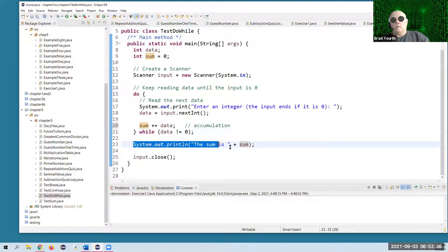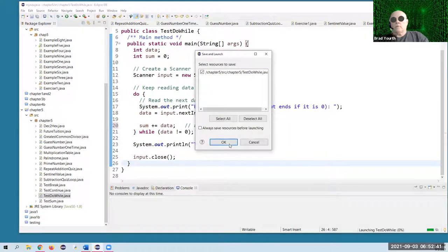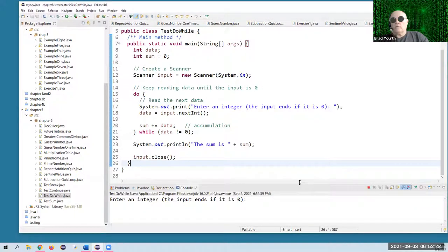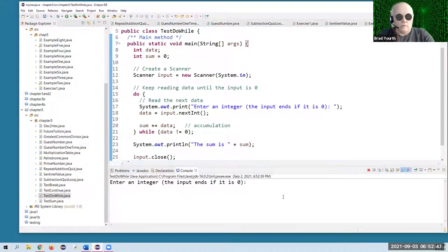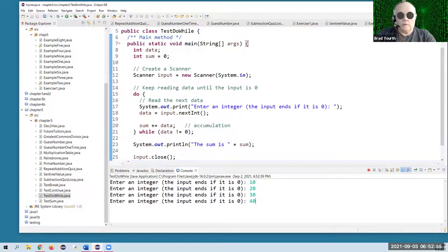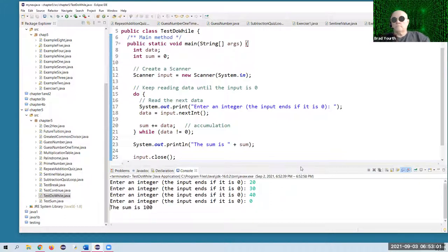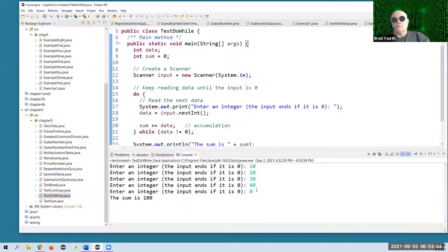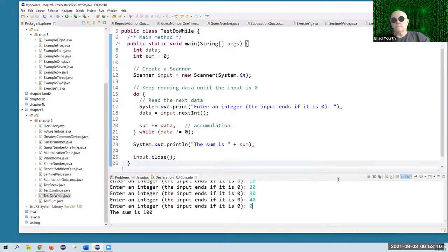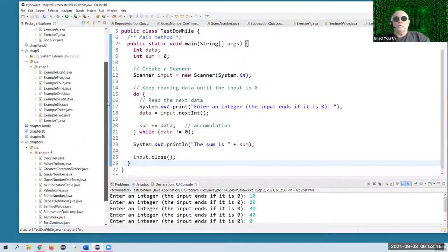When the loop finishes, we're going to report the total sum. It runs identically to the previous program, but it's a do-while loop this time. I'll try 10, 20, 30, and 40 — which adds up to 100. Once I enter zero, that stops the loop. Do-while loop, very useful — very useful for user input.